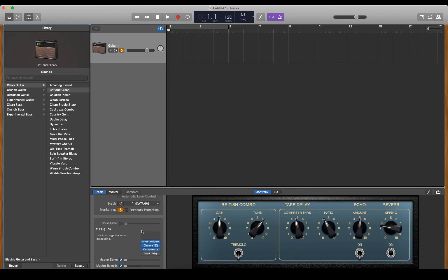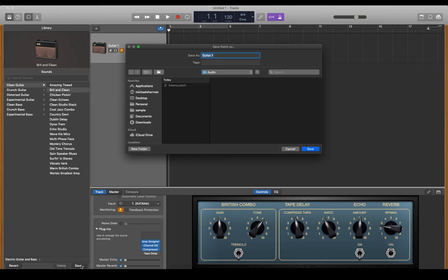Once you've got it in the settings that you like, come down and hit save. That will save it as a user preset. I have one already here called Katana.